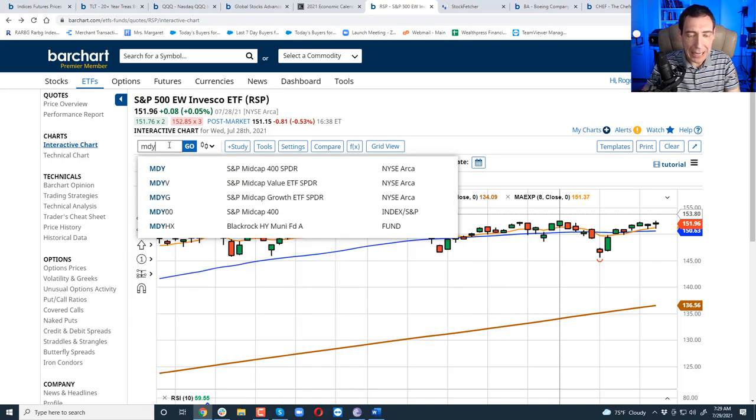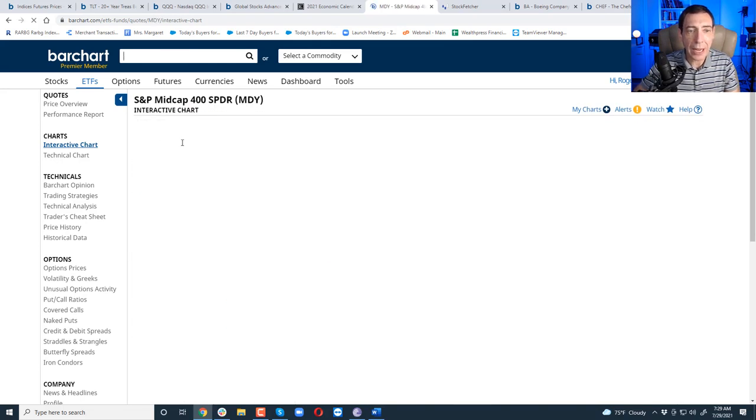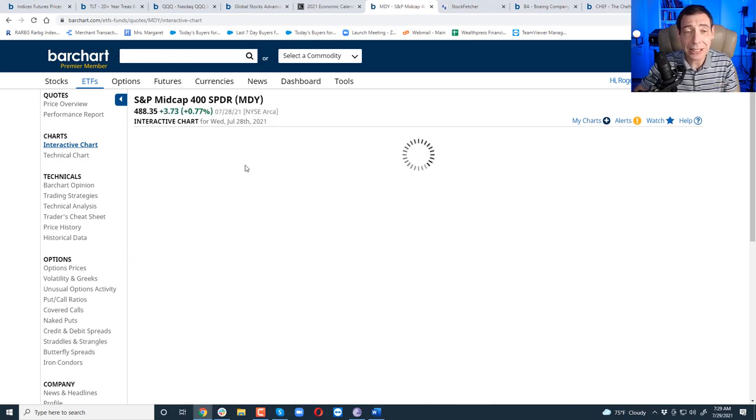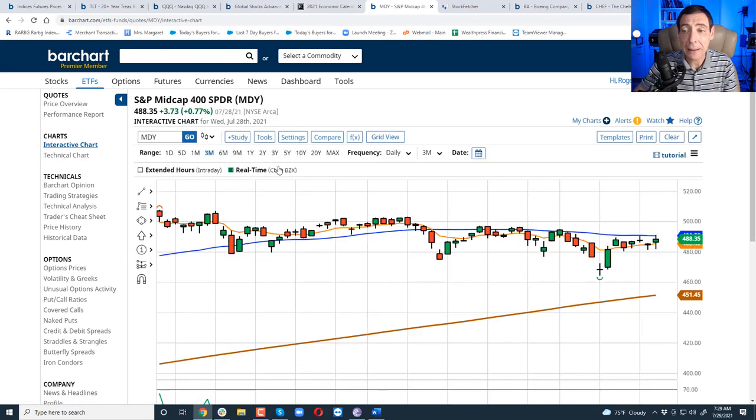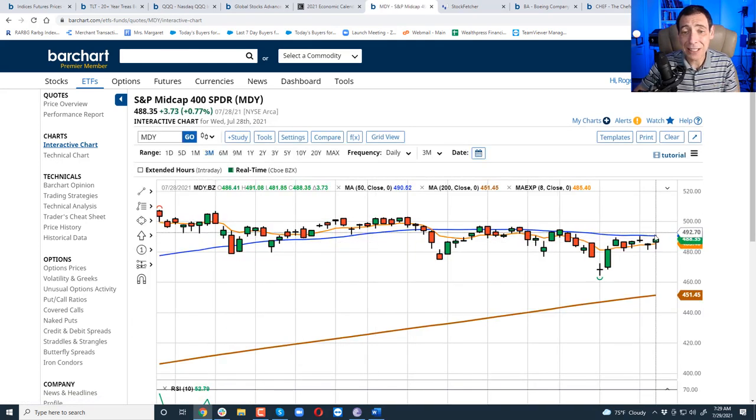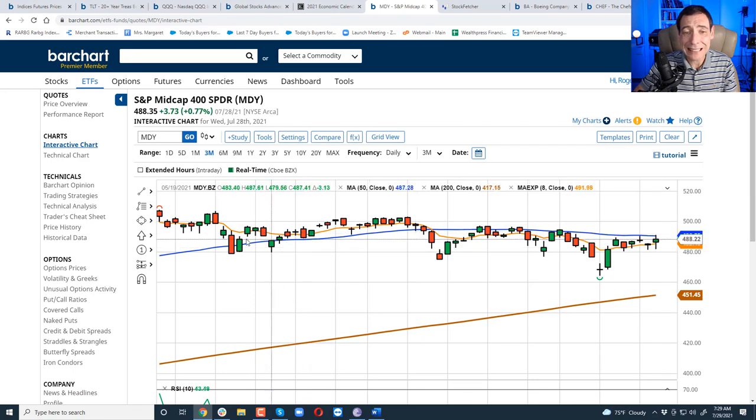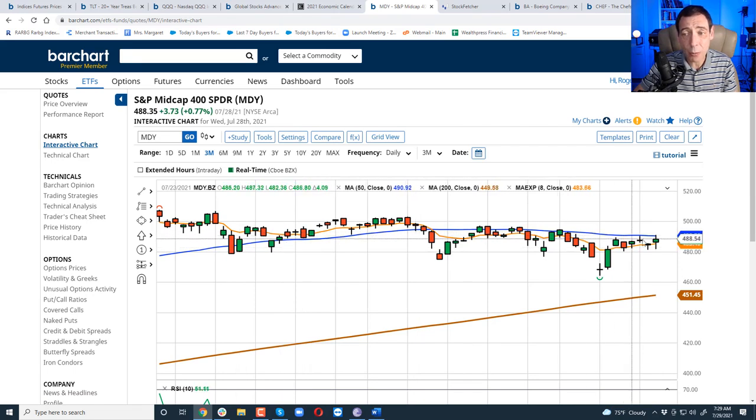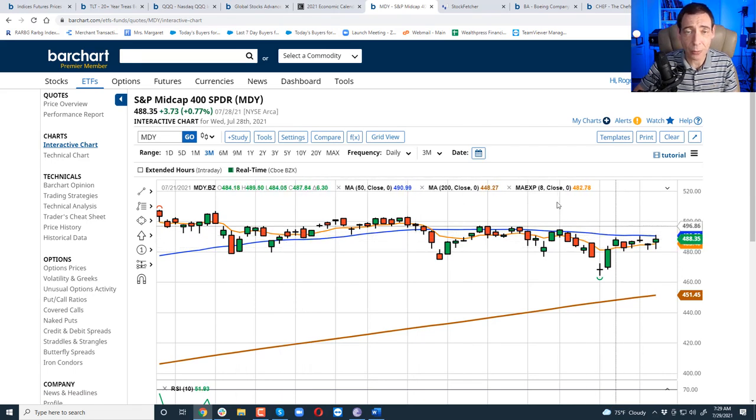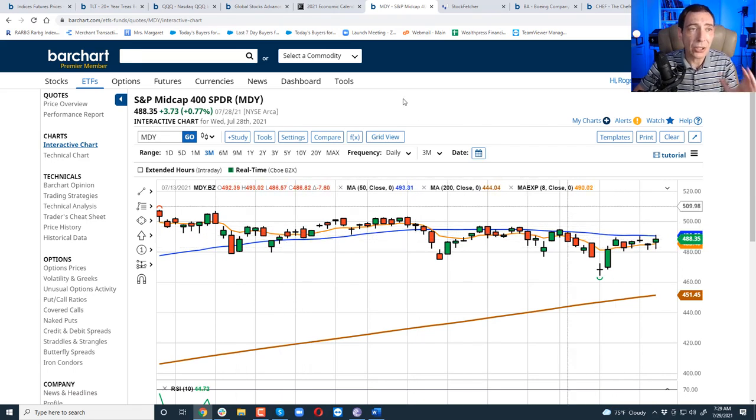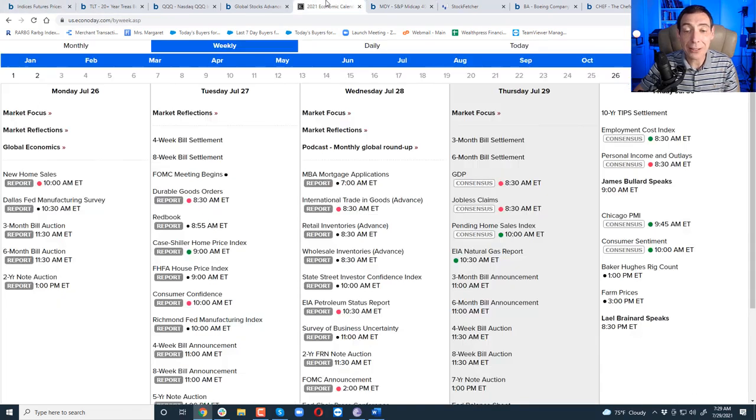Look at the mid-caps, the MDY. I talked about this yesterday, but it's not even at the 50-day line. This is really what the overall stock market looks like right now. So in light of that, let's talk about today's data.